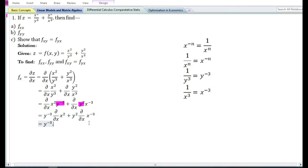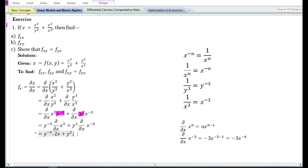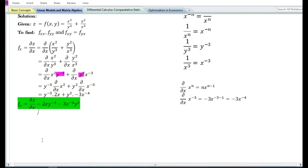Using the power function rule, the partial derivative with respect to x of x square is equal to 2x, and the partial derivative of x to the power minus 3 is equal to minus 3x to the power minus 4. Therefore, 2x · y⁻³ plus (minus) 3x⁻⁴ · y² gives us: the first order partial derivative with respect to x equals 2x y⁻³ minus 3x⁻⁴ y².